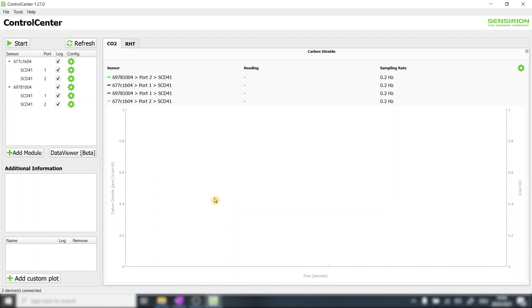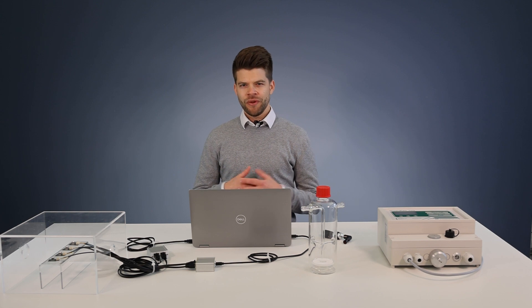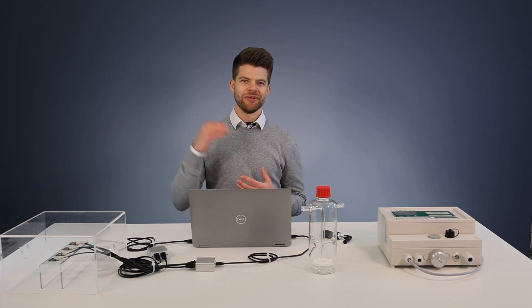After recalibrating the outlying sensor we are now ready to start our test sequence. After measuring ambient CO2 concentration for a few minutes we now want to see how our sensors perform at elevated CO2 concentration.